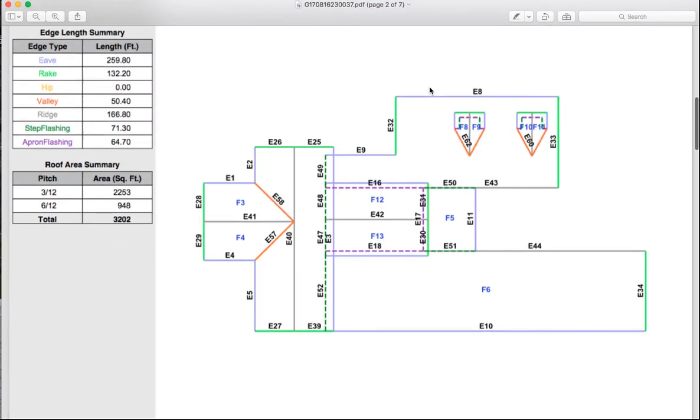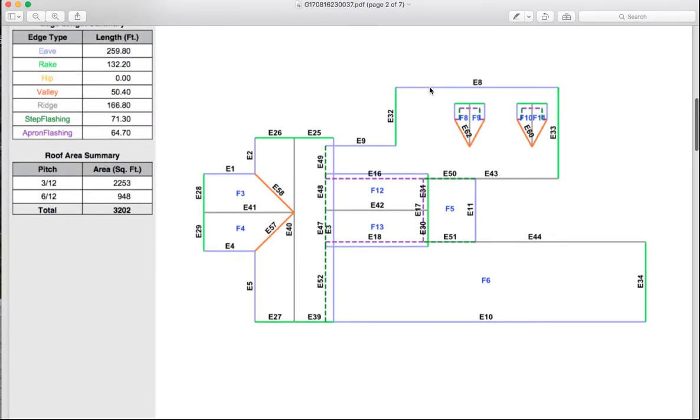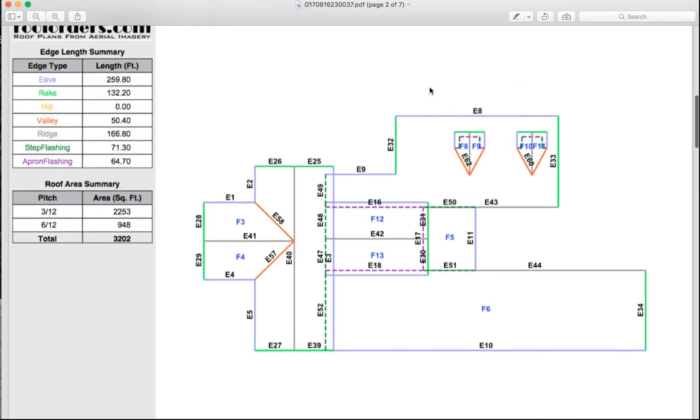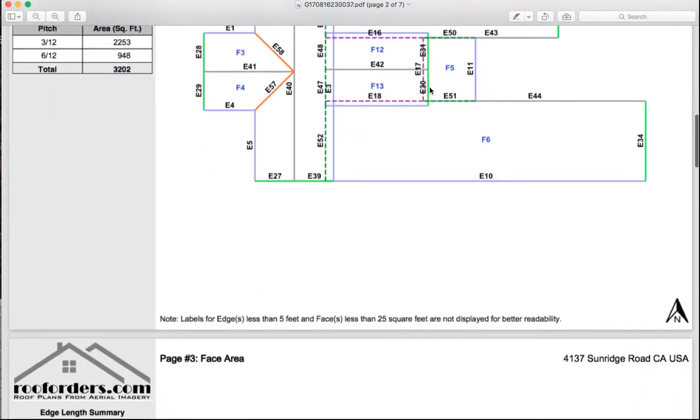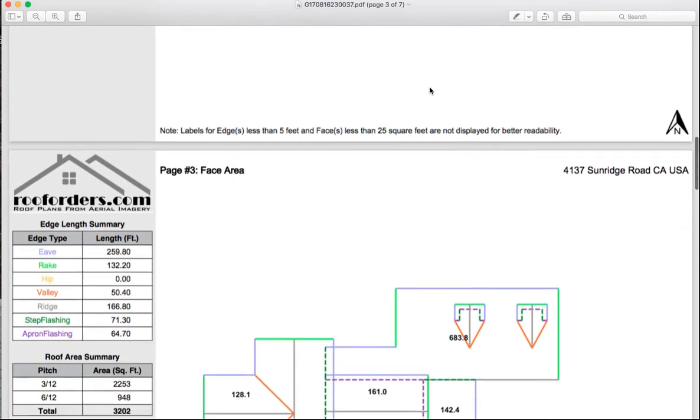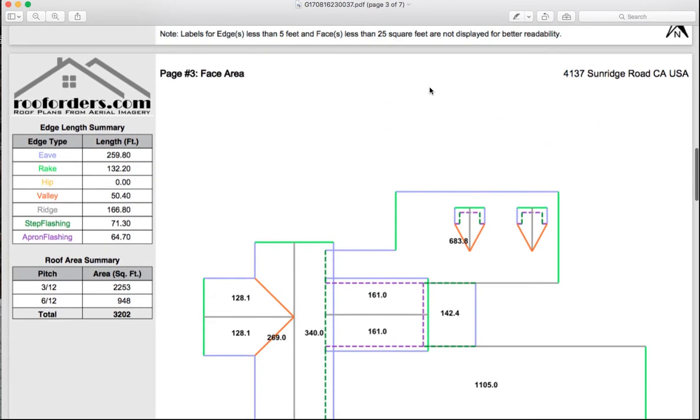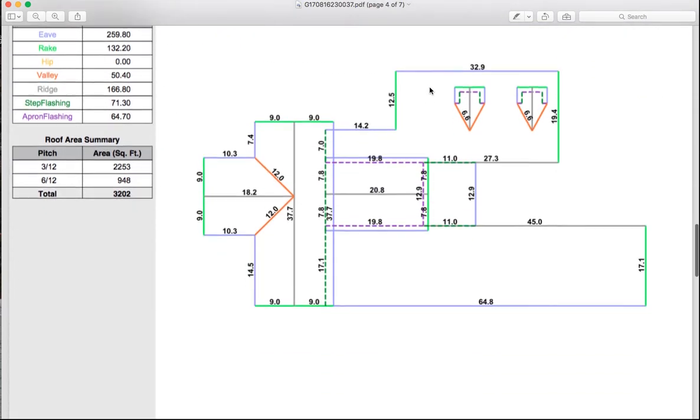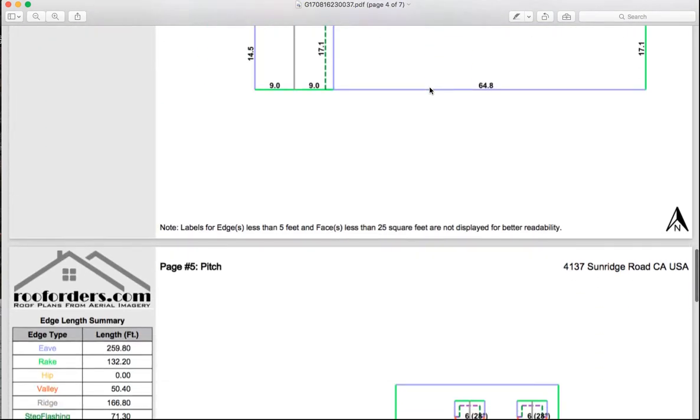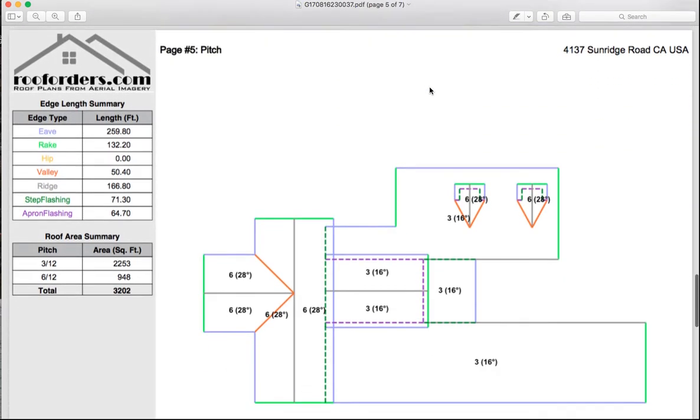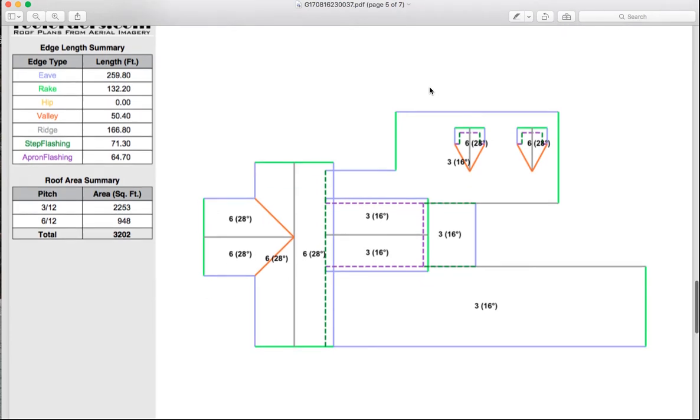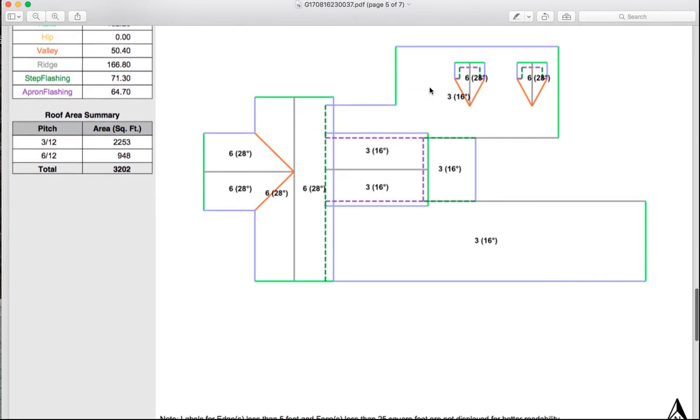And for those of you familiar with our roof drawings, you can see we've converted it, and it is now a drawing that you can tell how many squares, and the lengths, and the eaves, and the rakes, and the hips.